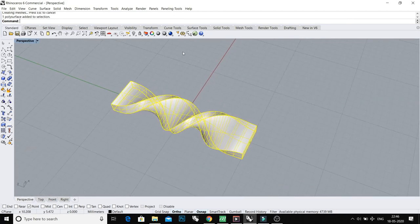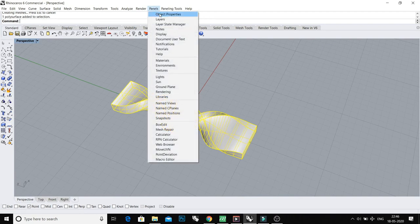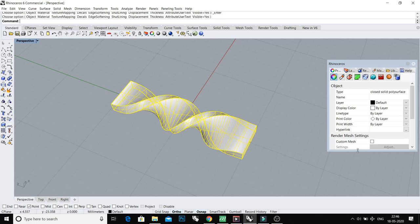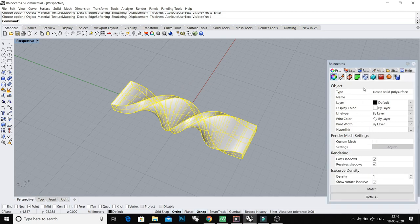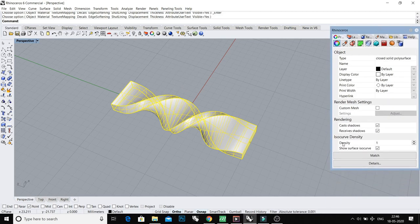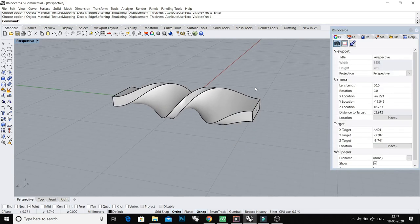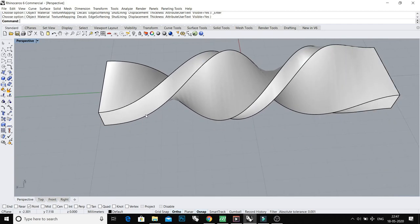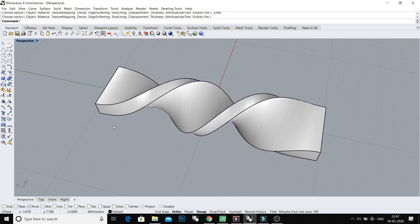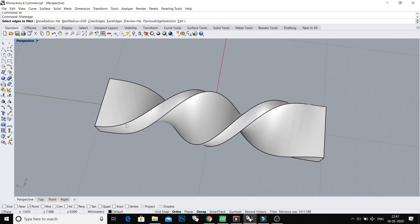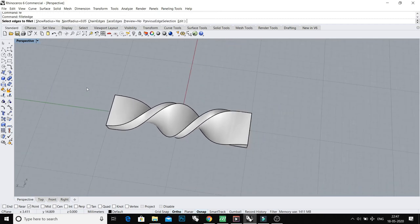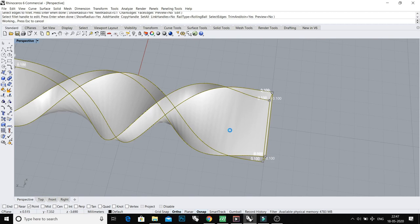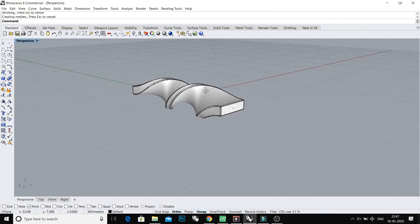Select your object and go to Object Properties. And here in isocurve density, uncheck this box. Now it's a very hard edge, so fillet it 0.1 millimeters. Now it's looking much better.